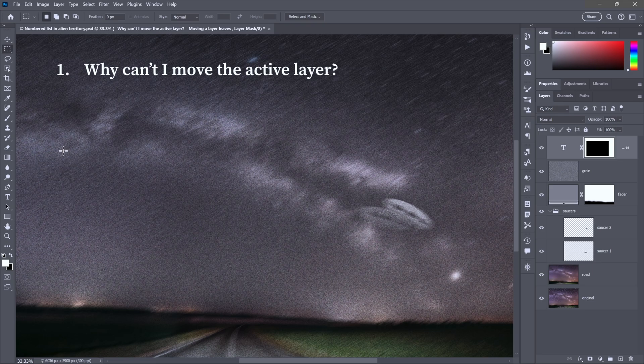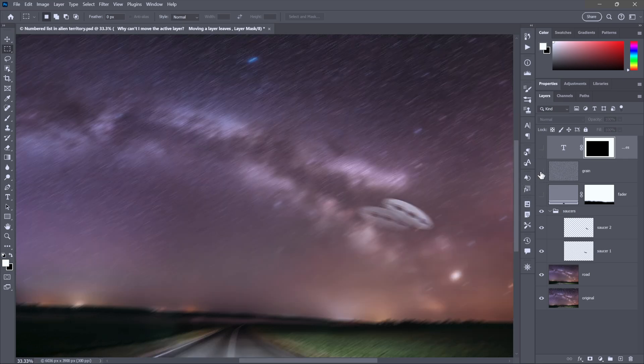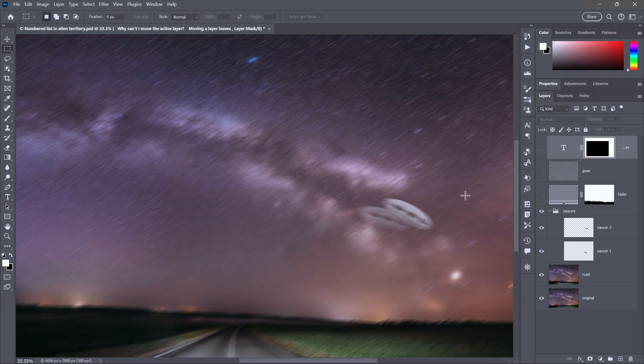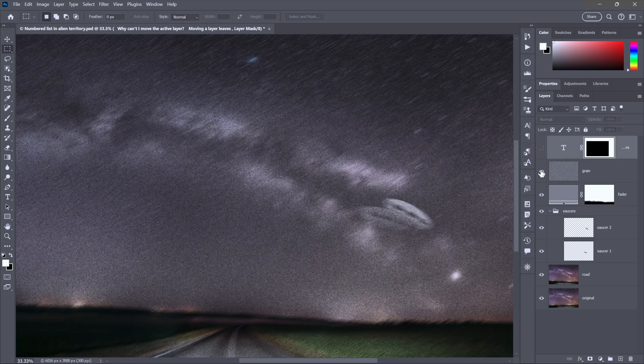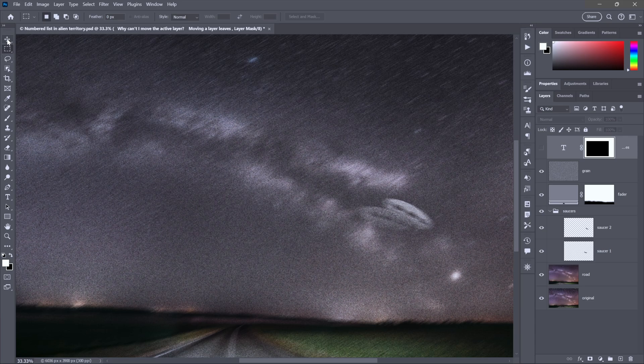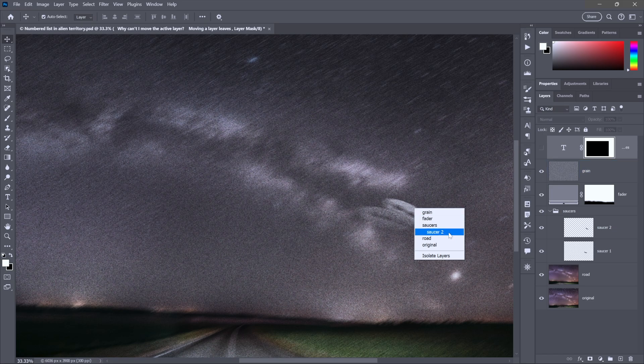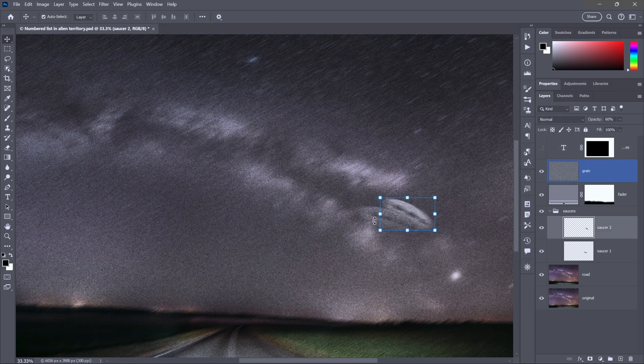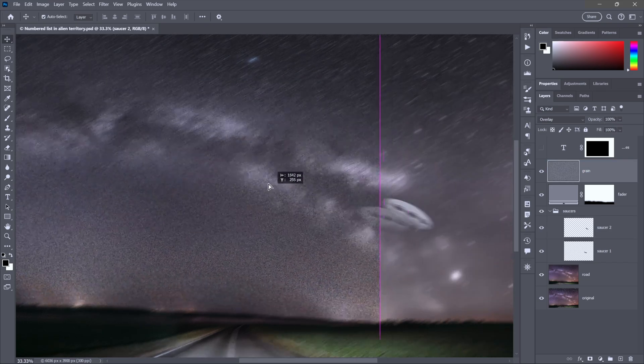Starting with this guy right here, why can't I move the active layer? I want to introduce you to this composition of a double exposure of this flying saucer. Let's say I want to move one of those saucers. I'll switch to the move tool at the top of the toolbox. You can right click on the saucer to see a list of layers that might apply. I'll choose saucer two. And sure enough, I can see that transformation boundary right there.